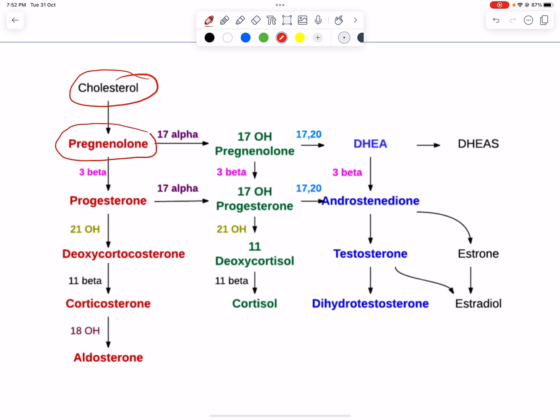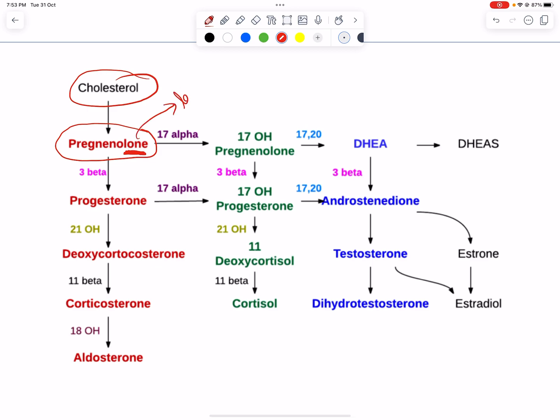Pregnenolone is the starting material at the top, and we can remember it by the word 'lone' — anyone at the top will be lonely. So 'lone' reminds us that pregnenolone sits at the top. Now we can remember the sequence by simply following the first digit of each enzyme number.